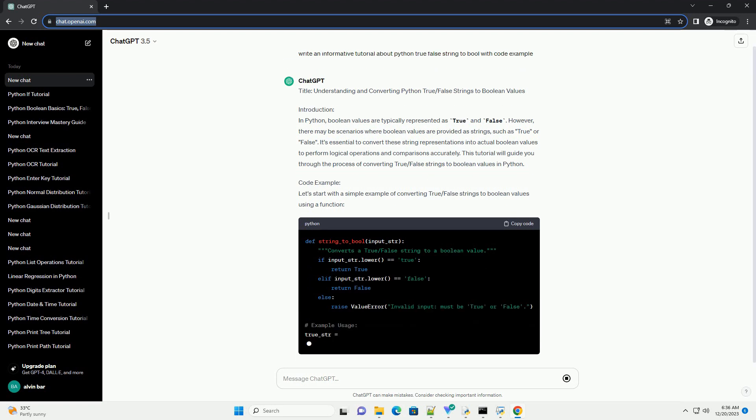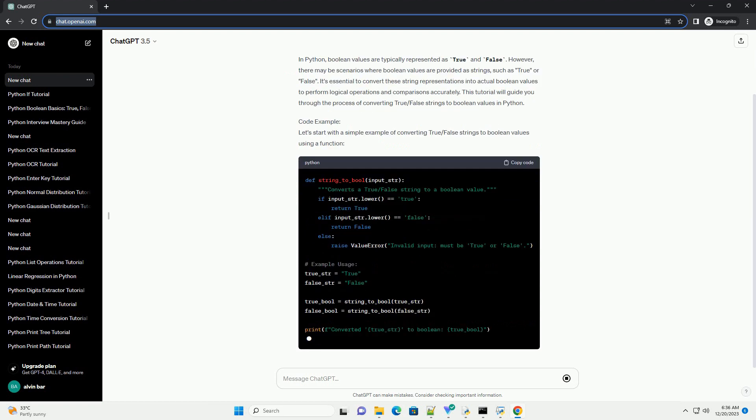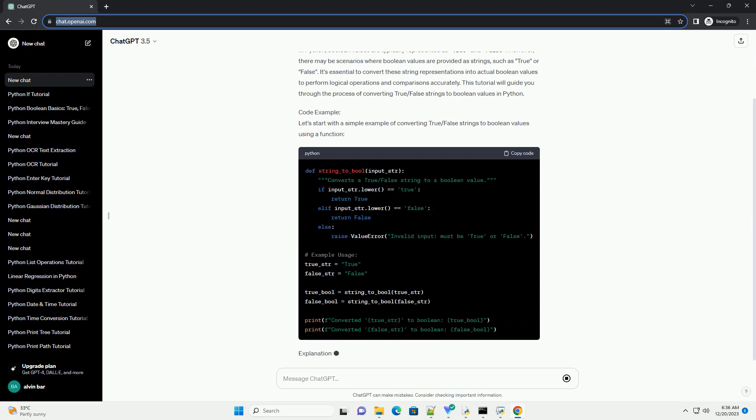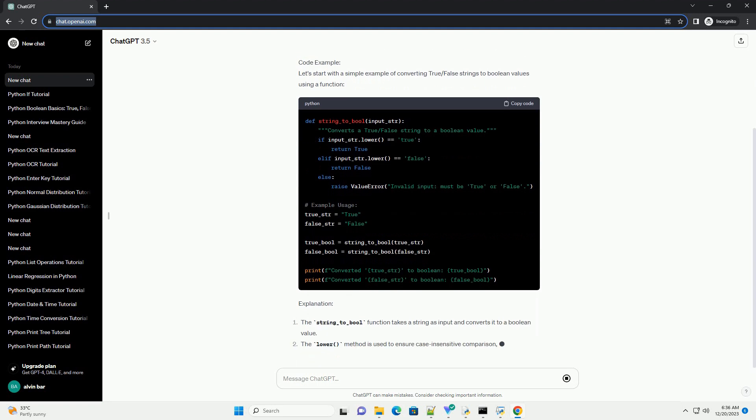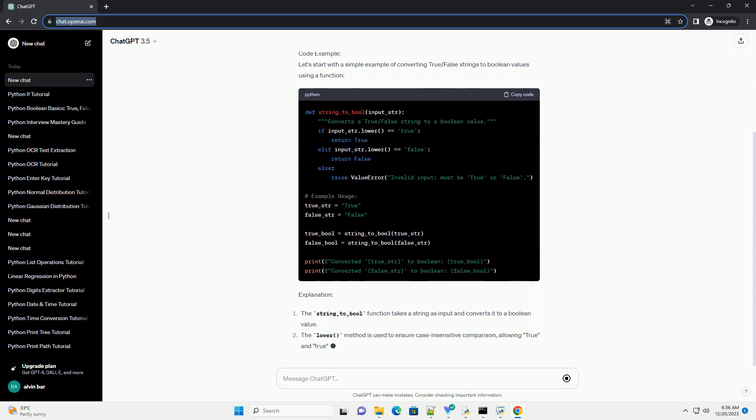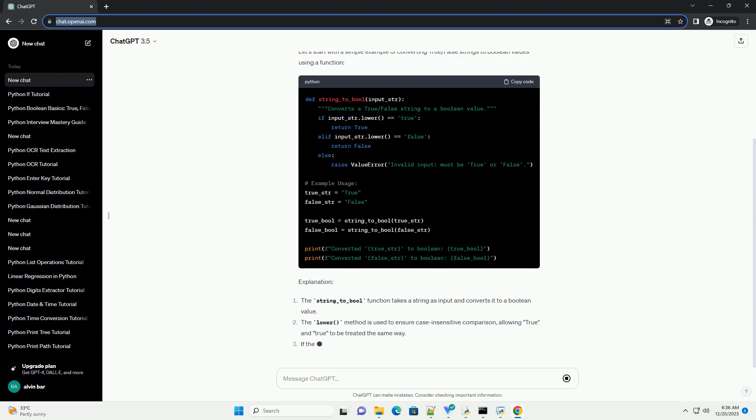It's essential to convert these string representations into actual Boolean values to perform logical operations and comparisons accurately. This tutorial will guide you through the process of converting true/false strings to Boolean values in Python.